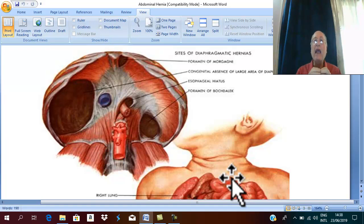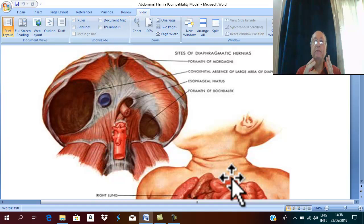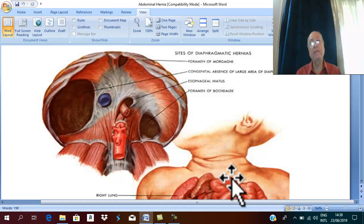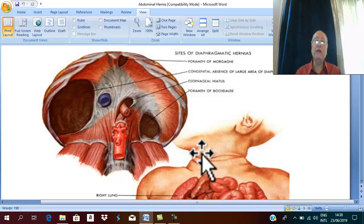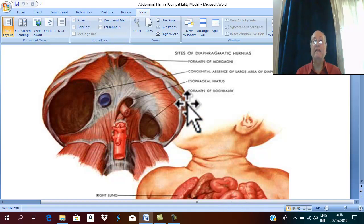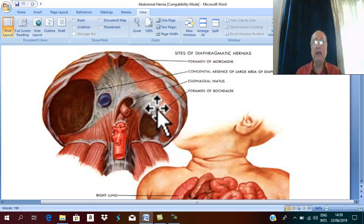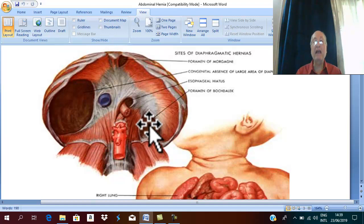Less commonly, the hernia may occur inside the abdomen and does not appear on the surface of the anterior abdominal wall — in this case it is called an internal abdominal hernia. The commonest and most typical internal abdominal hernia is diaphragmatic hernia.